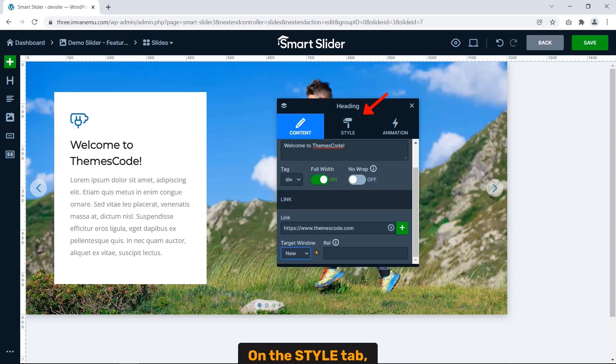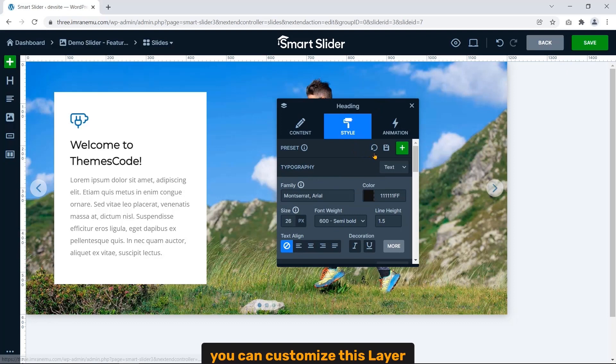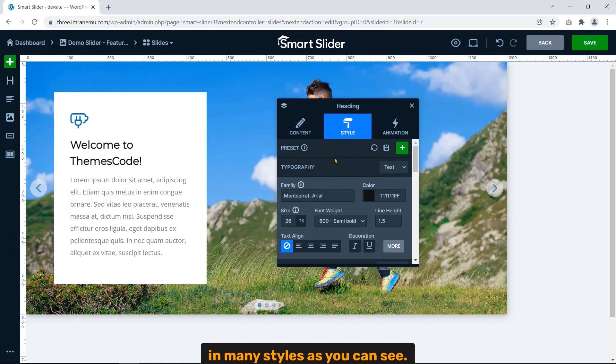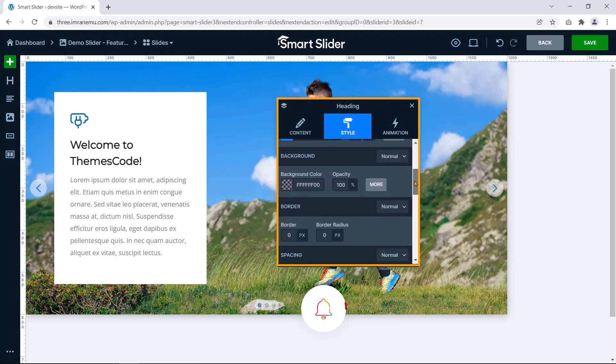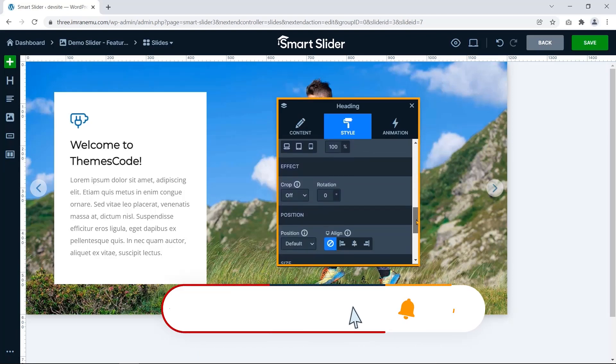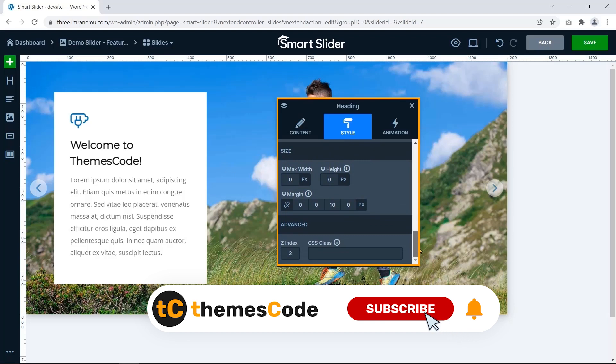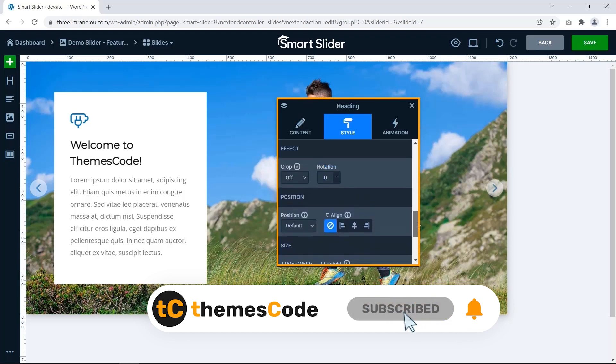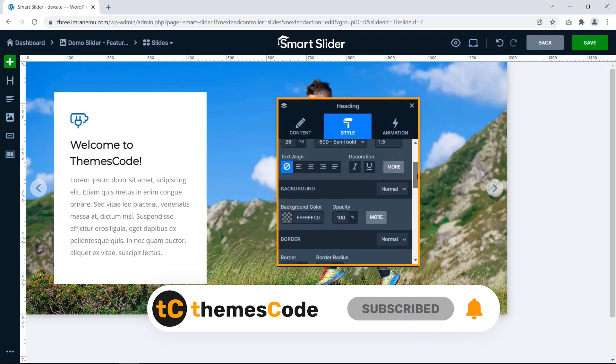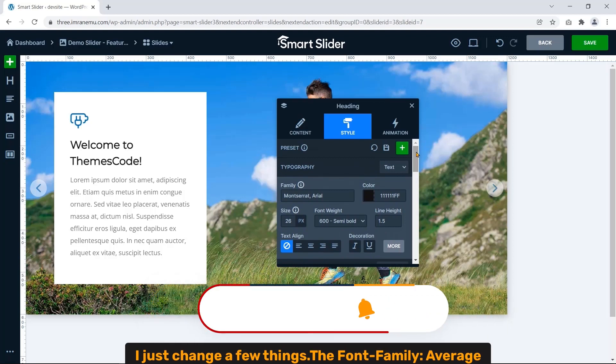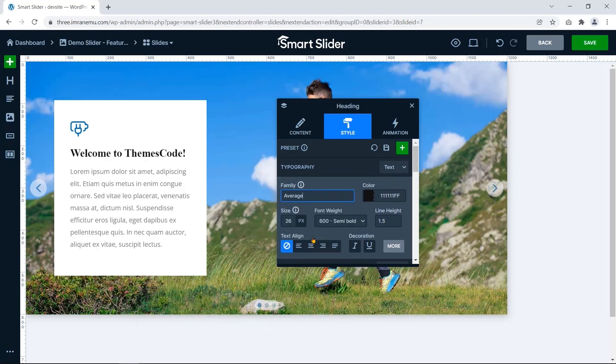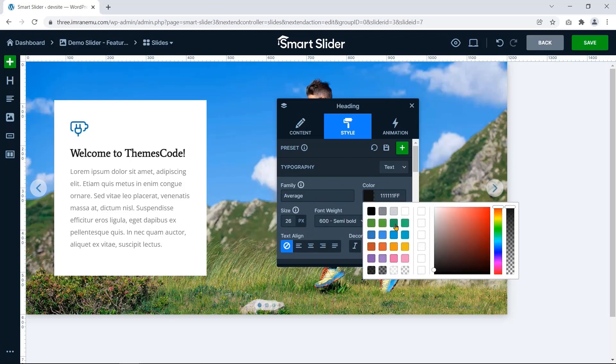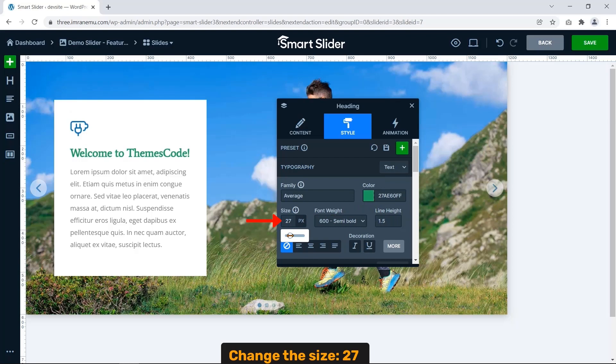On the style tab, you can customize this layer in many styles as you can see. I just changed a few things: the font family to Average, change the text color to green, change the size to 27, and text align to center.